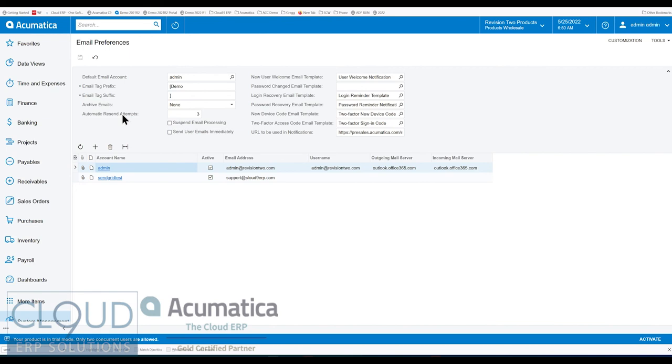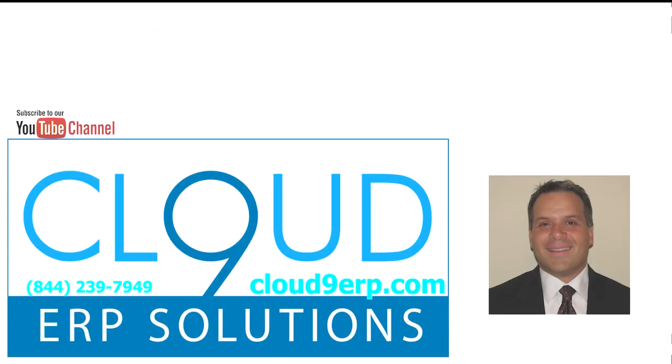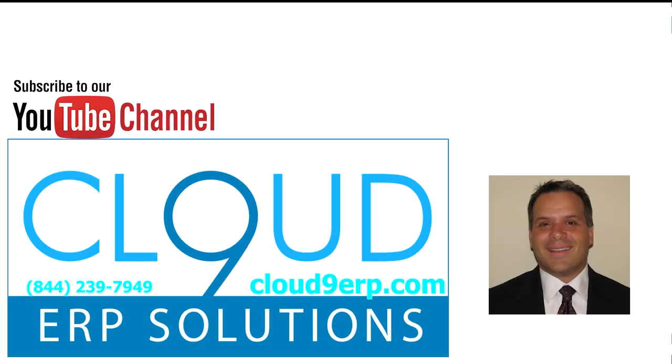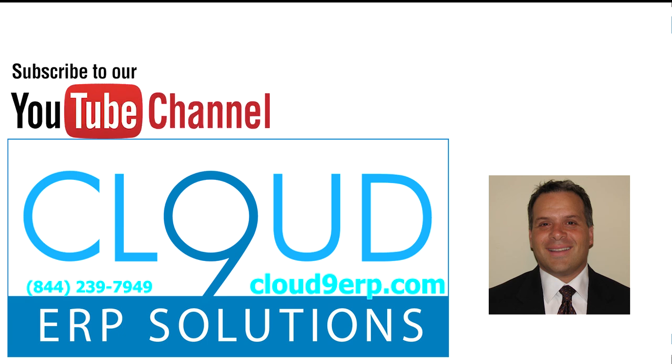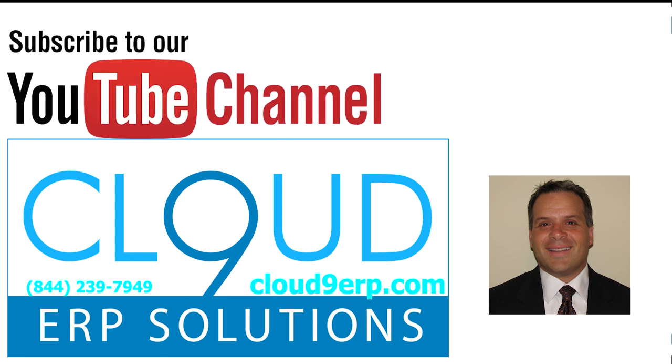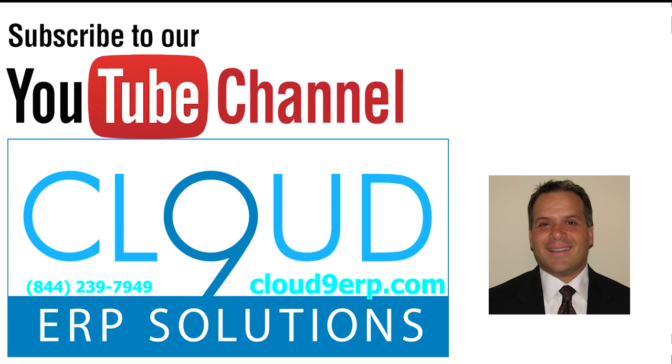But that's email delayed delivery, brand new in Acumatica 2022 R2, which is just making its way into beta now. If you have any questions about this or anything else Acumatica, feel free to reach out to us. We'd love to hear from you. Thanks again for watching, and have a great day.